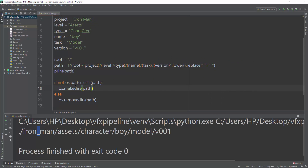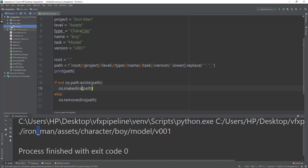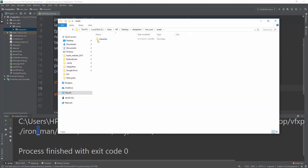We've created the iron_man folder structure in all lowercase. Let's open the file browser to confirm — as you can see, all folder names are lowercase and properly formatted.